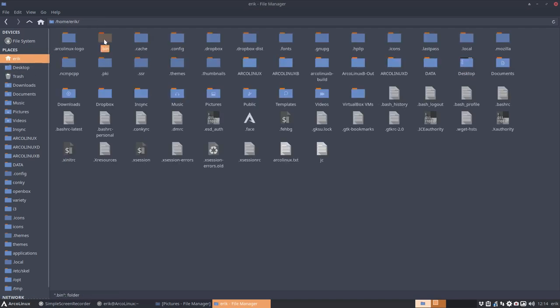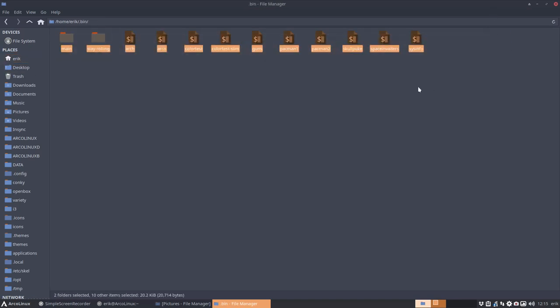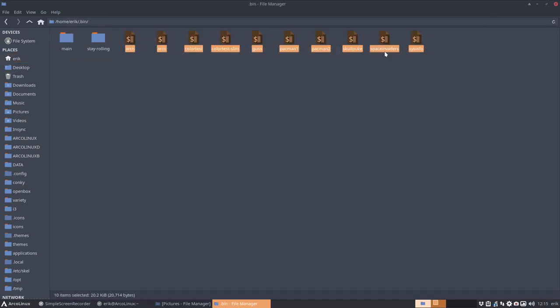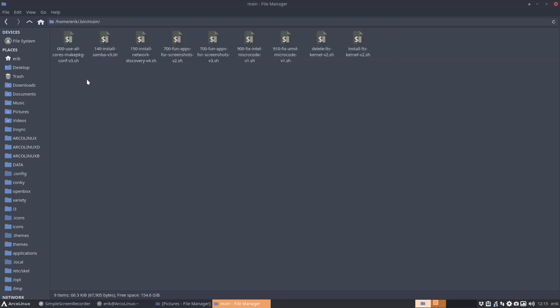The .bin is full of fun stuff. There's also stuff to stay rolling and some interesting things like downgrading a kernel or fixing Intel microcode. And here is our fun script, but soon version four will include Boxes as well.